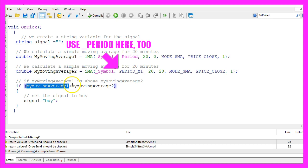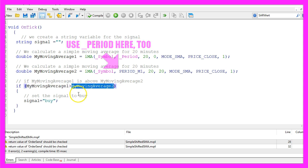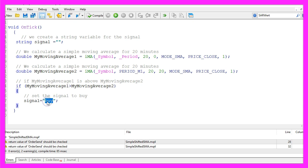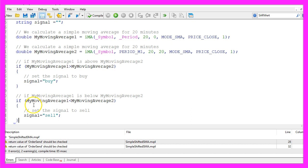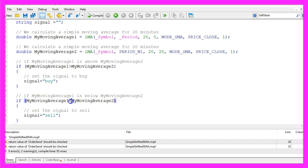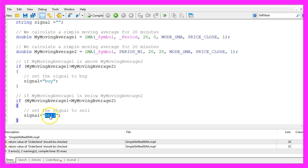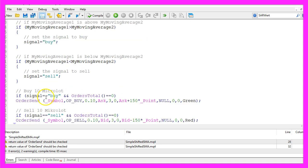If my moving average 1 is bigger than my moving average 2 I would consider that to be a buy signal so I assign the word buy to the signal. Otherwise, if my moving average 1 is below my moving average 2 I would consider that to be a sell signal and now I assign sell to our signal.